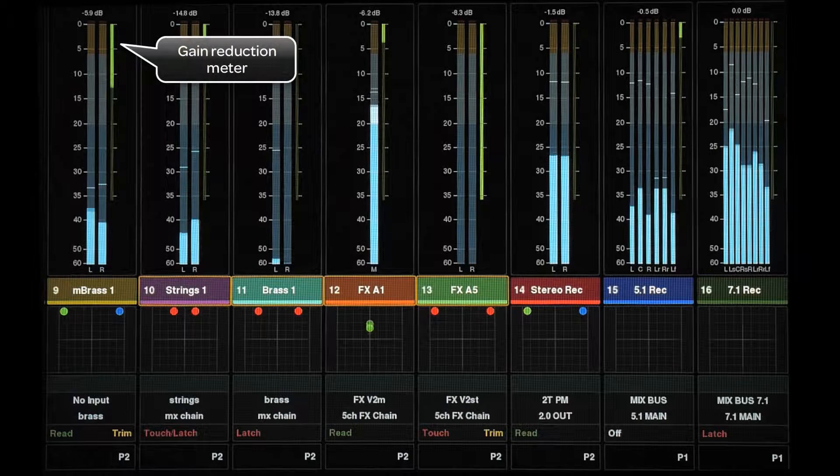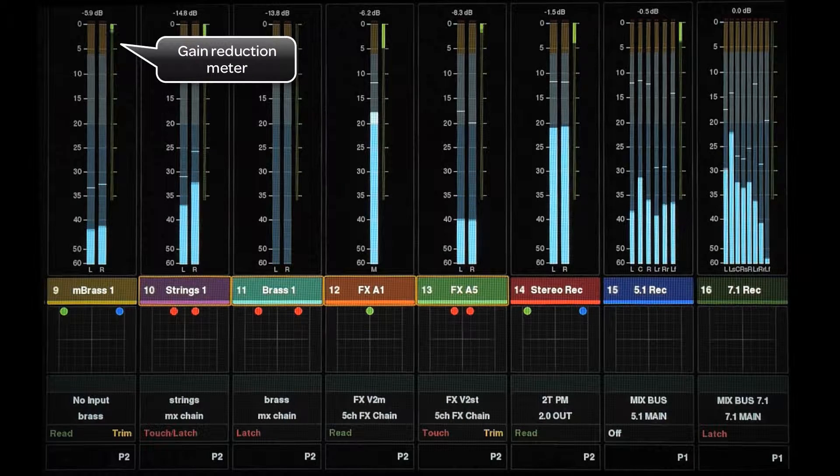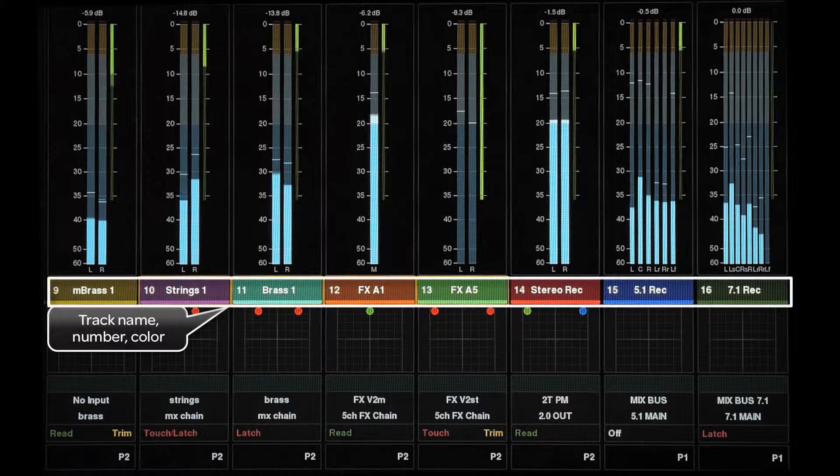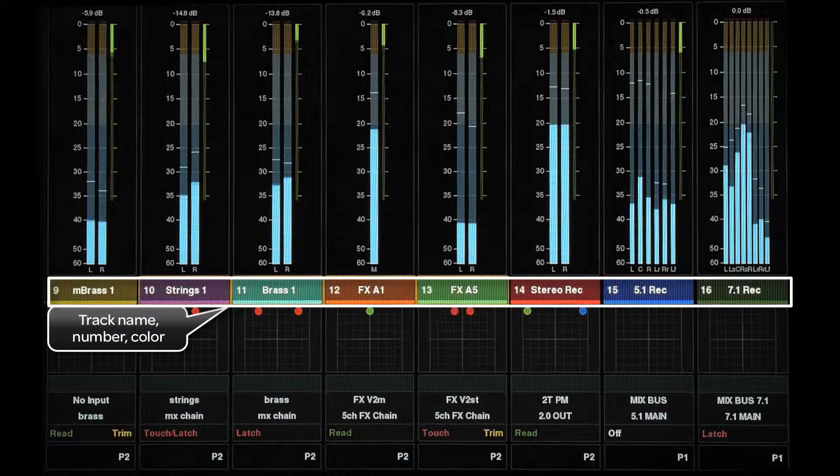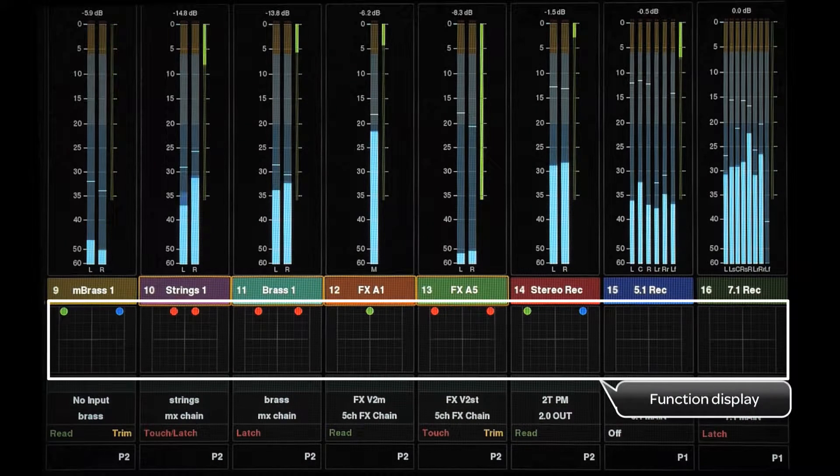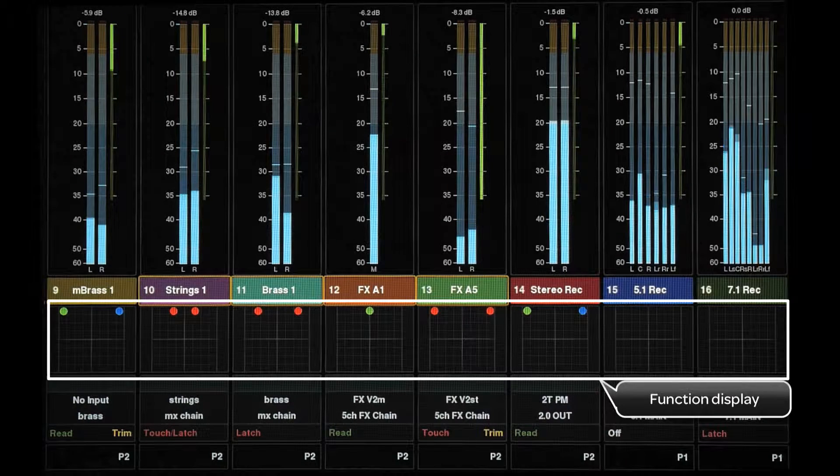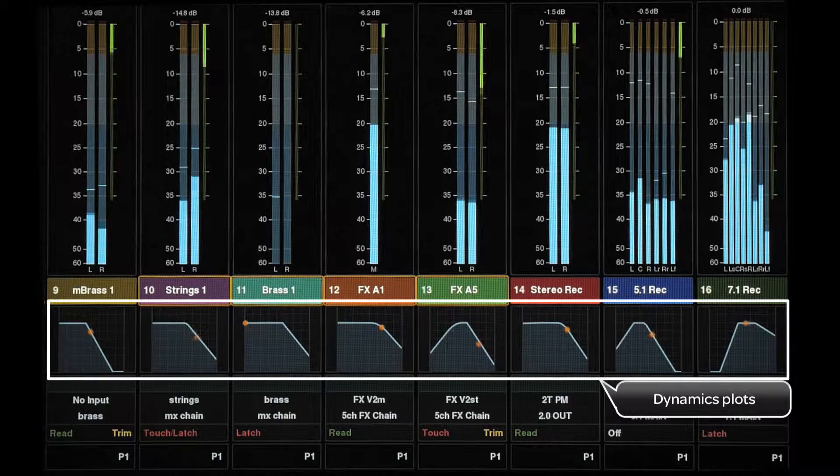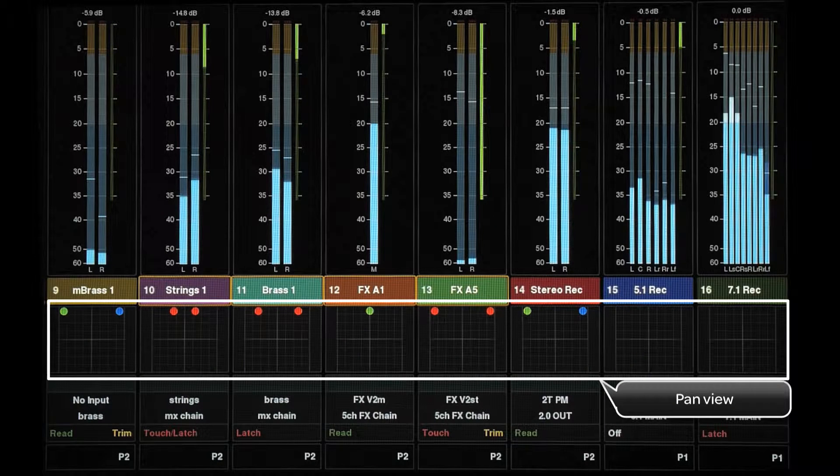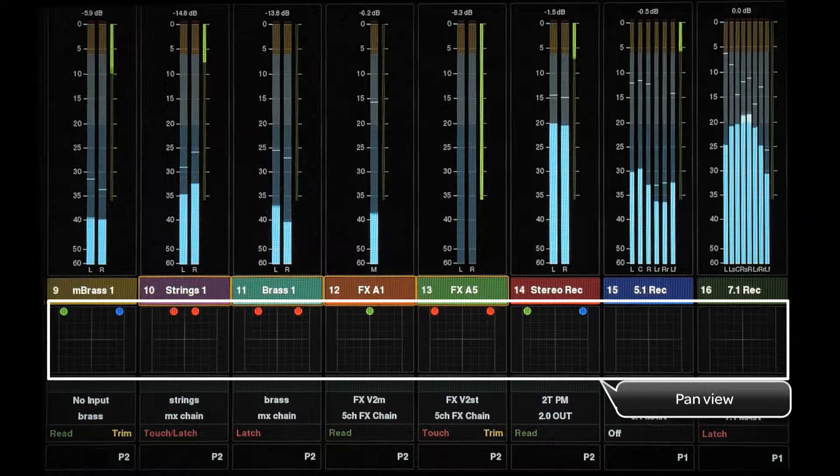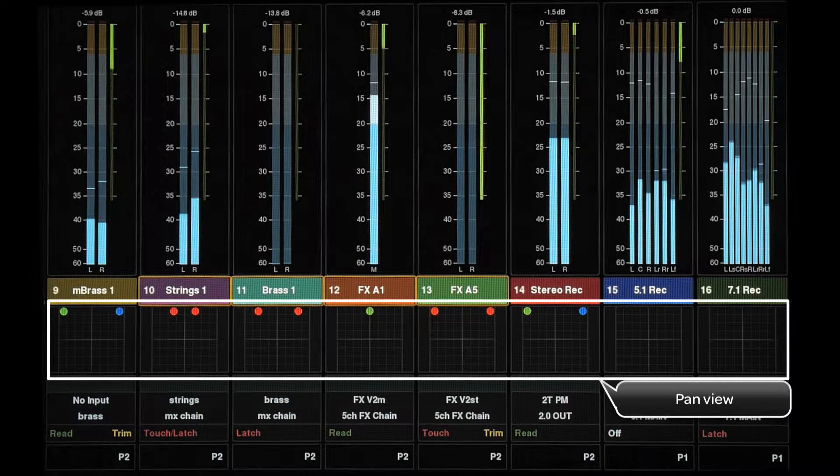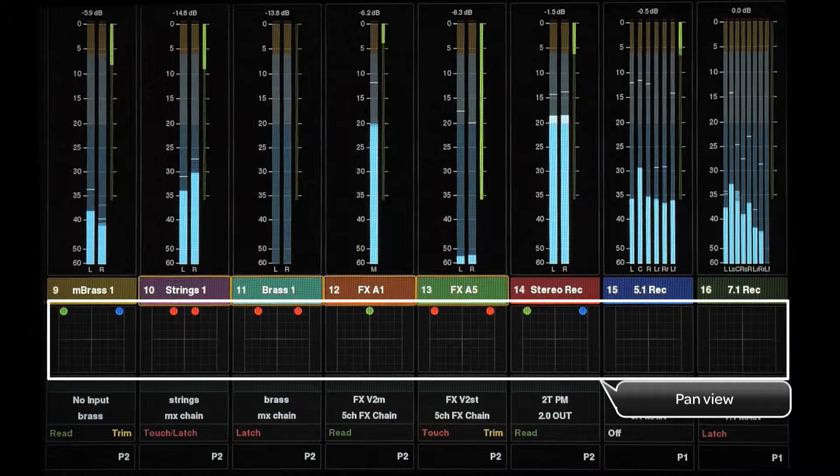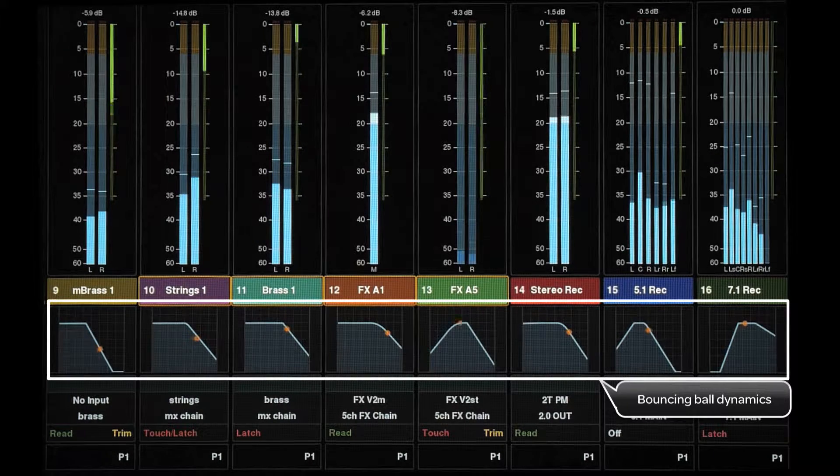To the right of the main meter, there is a downward firing game reduction meter. Below this is the track name, number, and color. Next, we have the function display. If an EQ or Dynamics plugin that supports plots or pan is selected on the channel strip, its function plot is displayed in this area. You can also see game reduction as a bouncing ball for Dynamics plugins that support this feature.